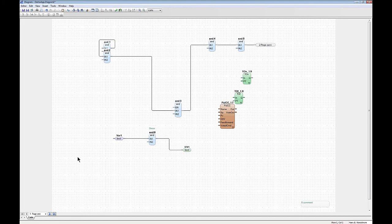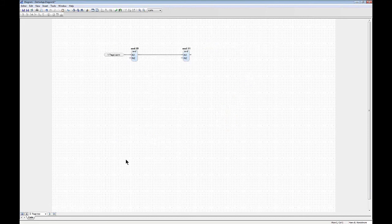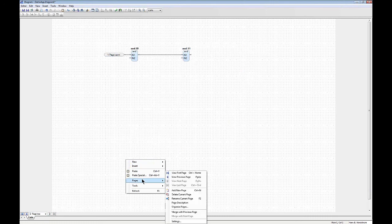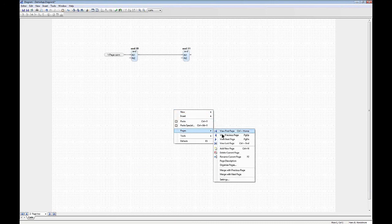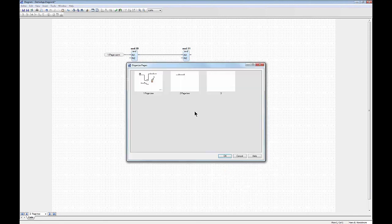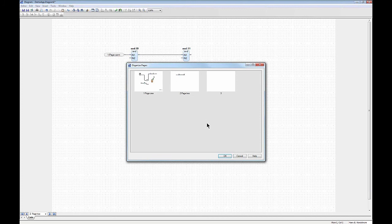When you end up with many pages, there is a feature called 'Organize Pages'. This is a user interface where you can see all the pages in your diagram and reorganize them if something needs to be rearranged.